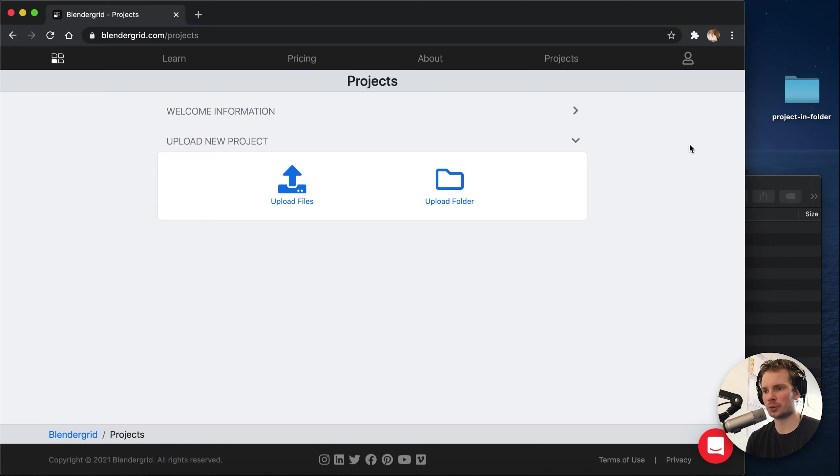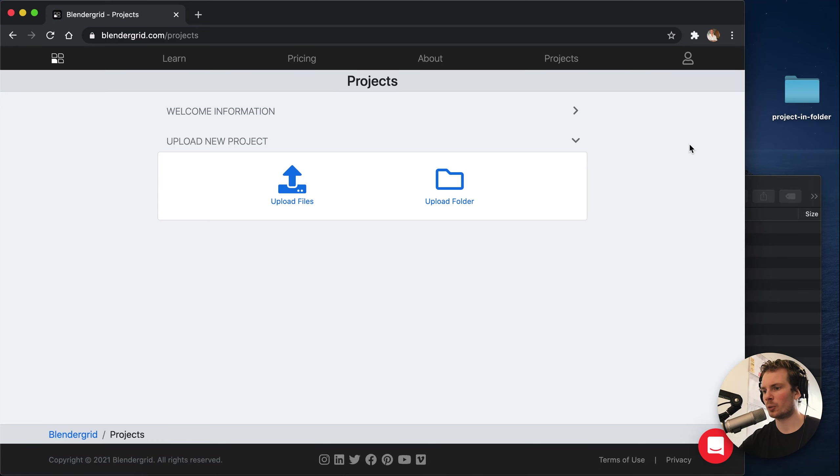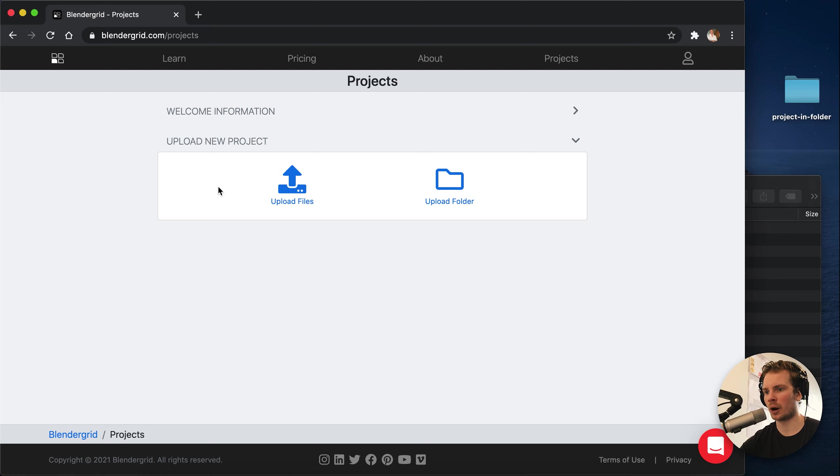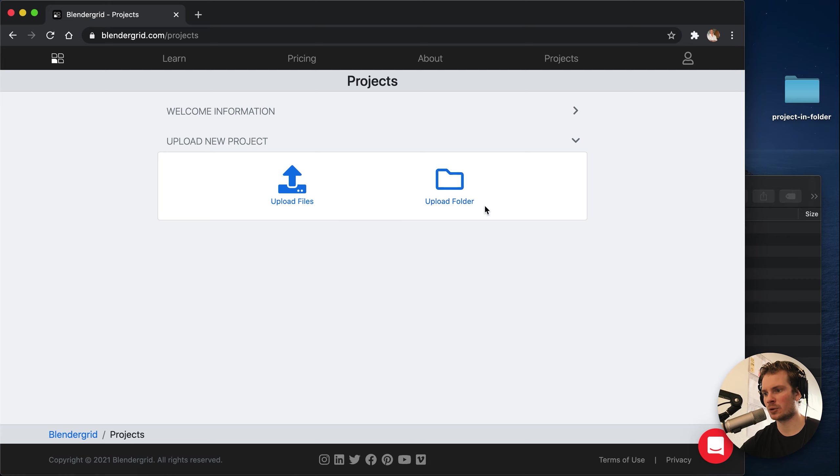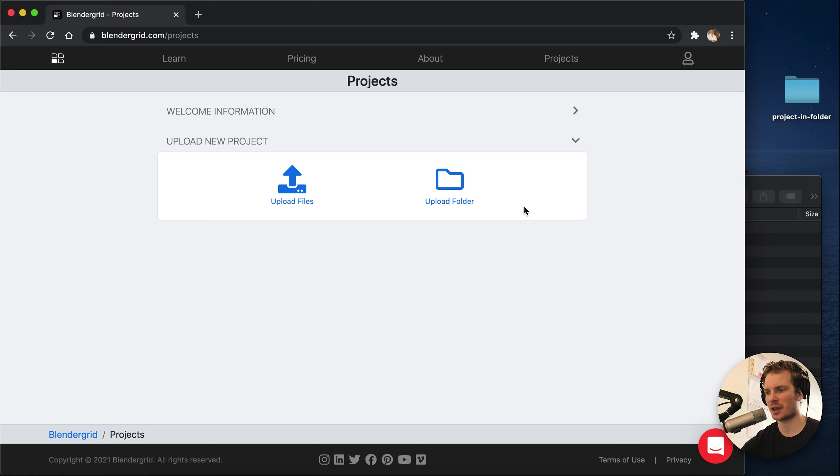Hey, what's up? Real quick update here from BlenderGrid. We added some extra functionality to our upload section. What we added is this new icon, upload folder, which allows you, as the name suggests, to upload an entire folder.